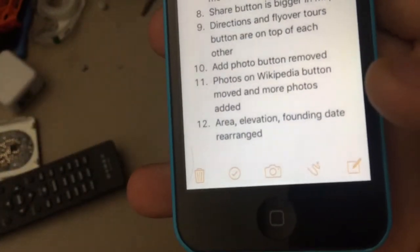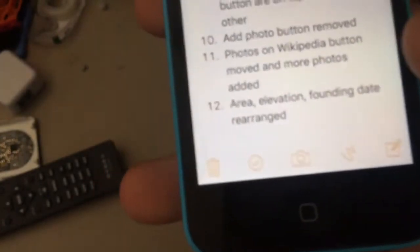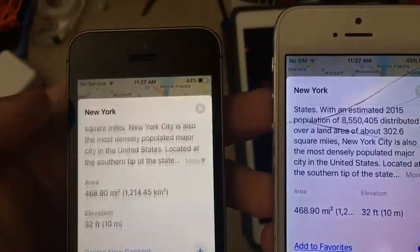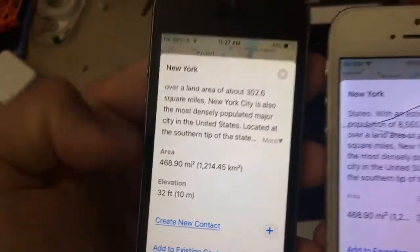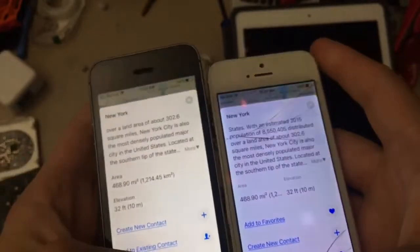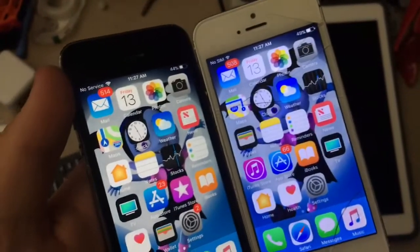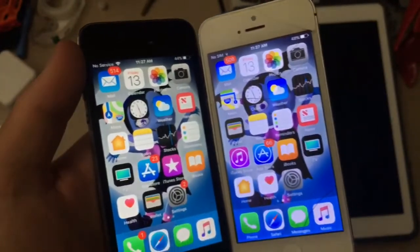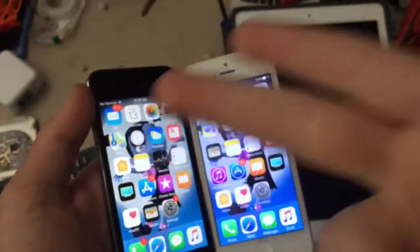The last one is area, elevation, and founding date have been rearranged. In iOS 10 they were next to each other, but in iOS 11 they're on top of each other now. So those are the 12 hidden features in iOS 11.1 — and some from 11.0 I forgot to mention. If you liked the video, give it a thumbs up. Peace out.